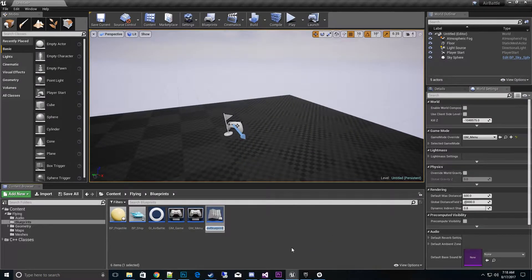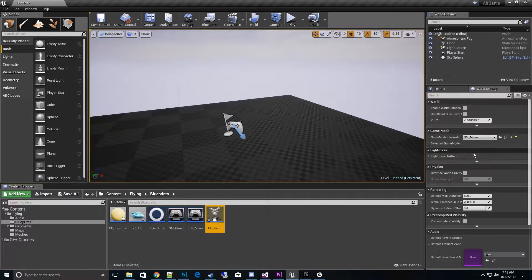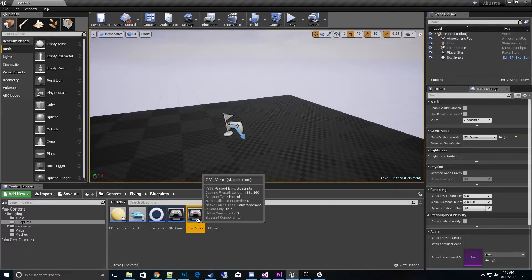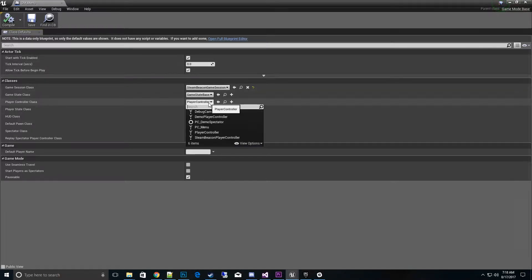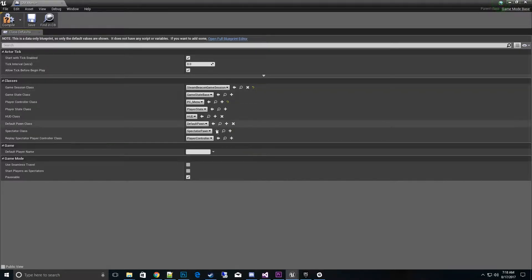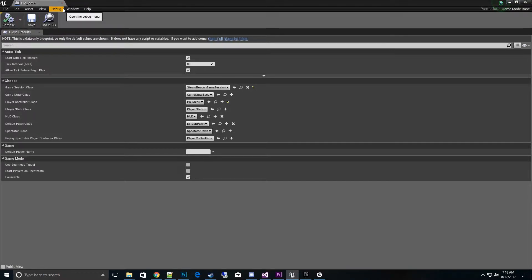We'll call this PC for player controller — 'Menu Player Controller' for the menu. Then we go into our game mode menu itself and switch the player controller to our PC Menu. That gives us access to the functions that we need.